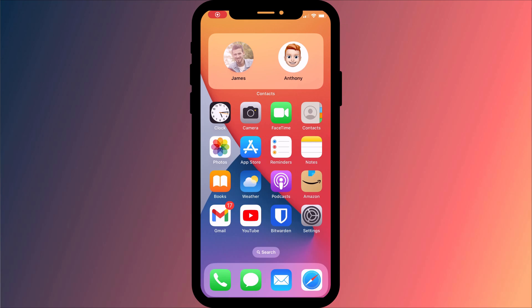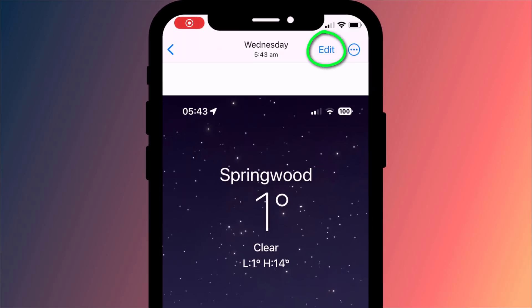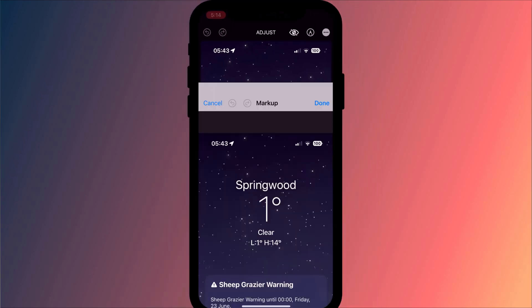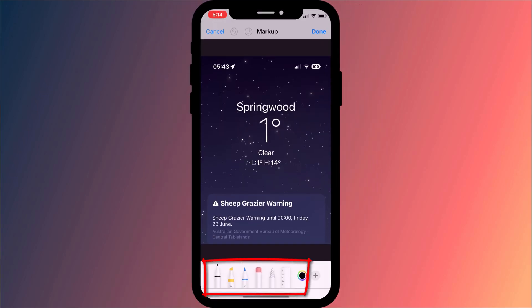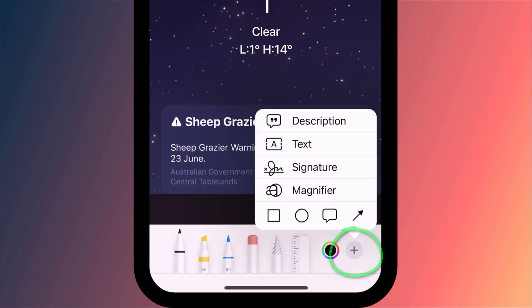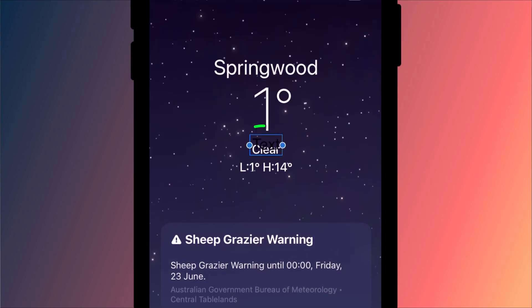Start by choosing your photo from your library, tap on edit followed by the markup icon. Ignore all the different pen and pencil options down here and instead tap on the plus icon and choose text. This will add a very small text box to your photo with the word 'text' written in black.